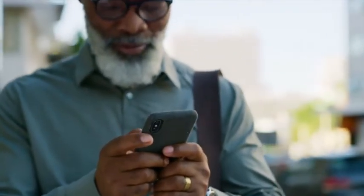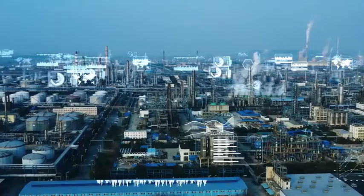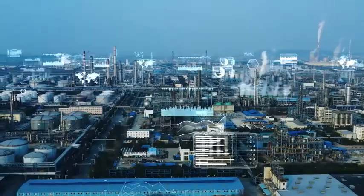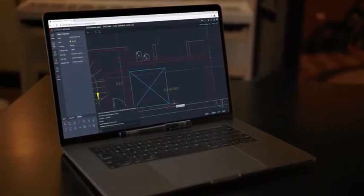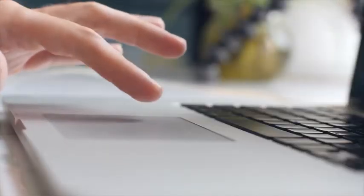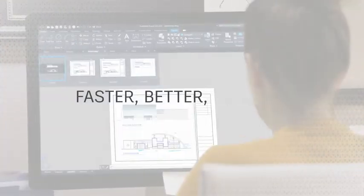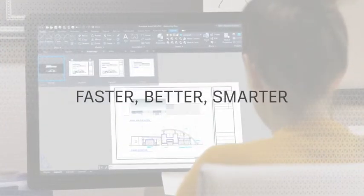Long before smartphones, the Internet of Things, and digital everything, AutoCAD was created. Its mission was simple: leverage the best available technology to empower designers to work faster, better, and smarter.